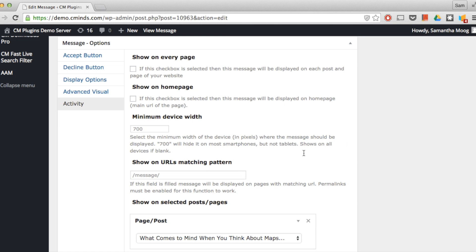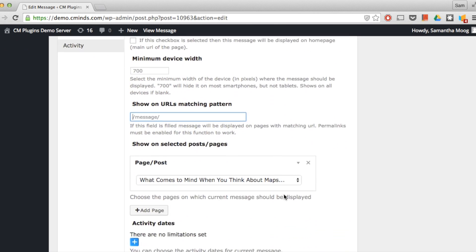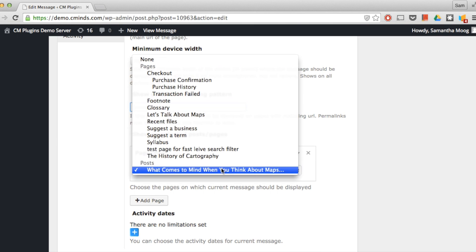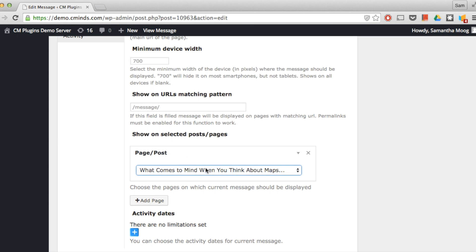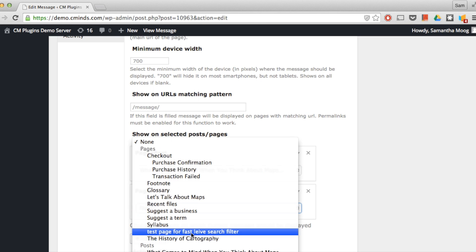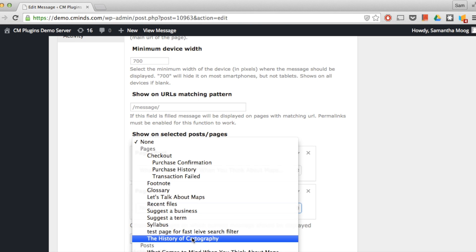Next you can choose to have the message show on all URLs matching a certain pattern or you can choose to have the message appear on selected posts and pages and you can choose one or more here.